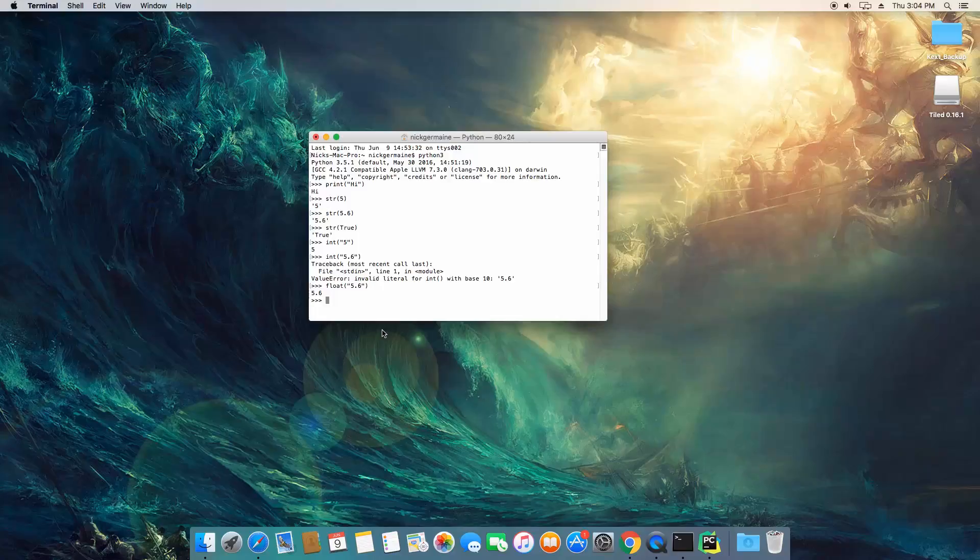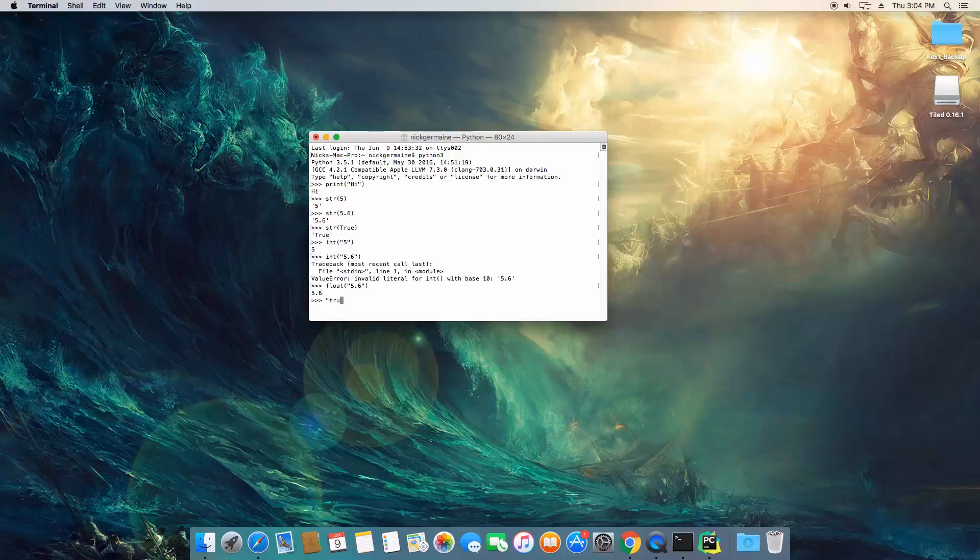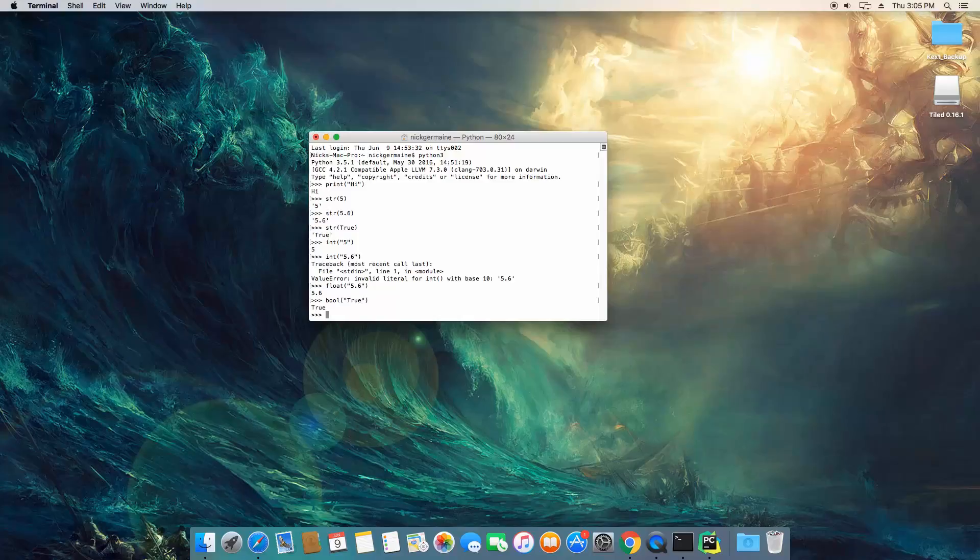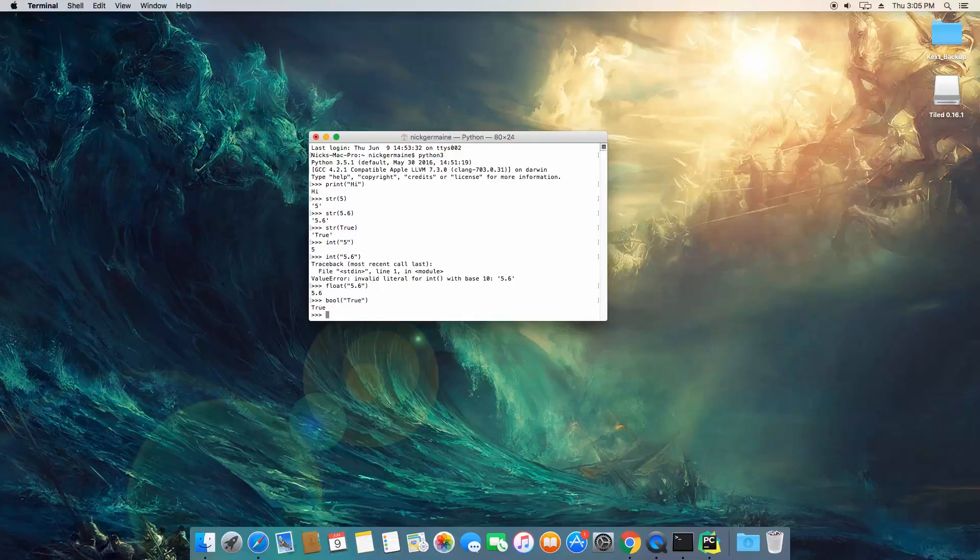Now, let's say we have a string like true and we want to convert that to a boolean to actually be able to test things with it. What we do is type bool and there we go, that's going to convert that to a boolean operator.